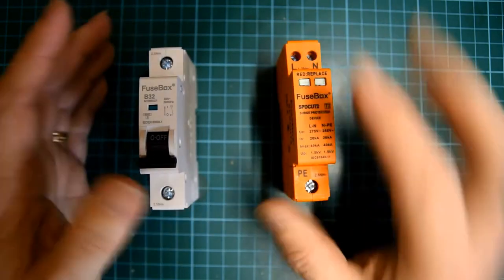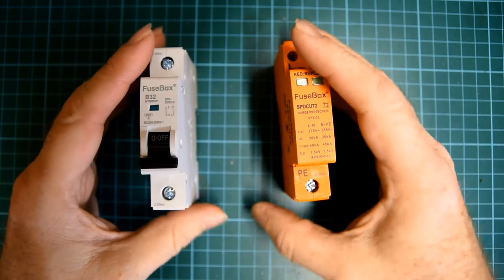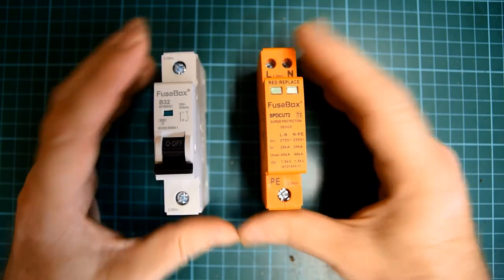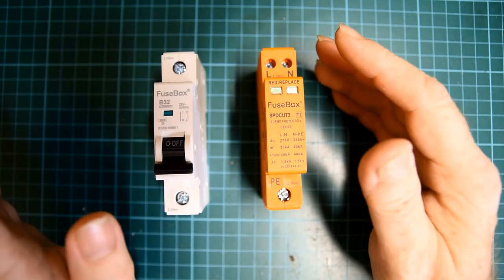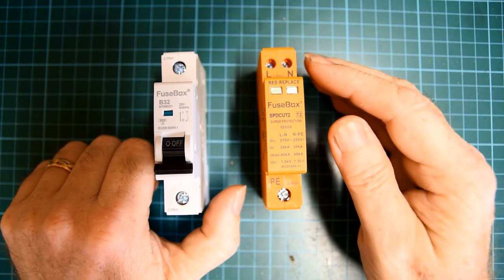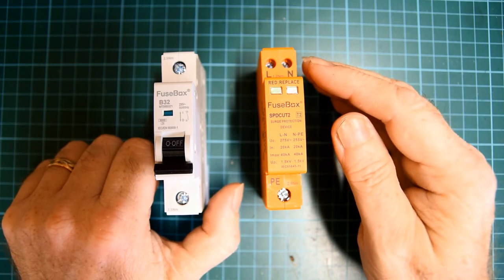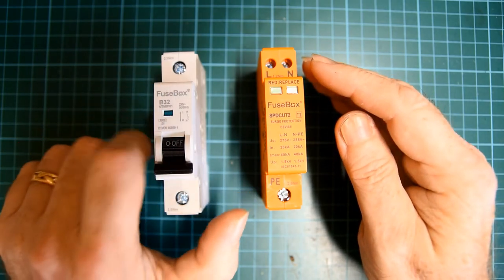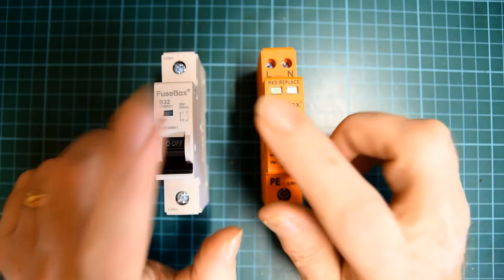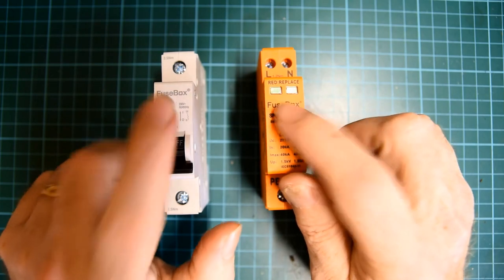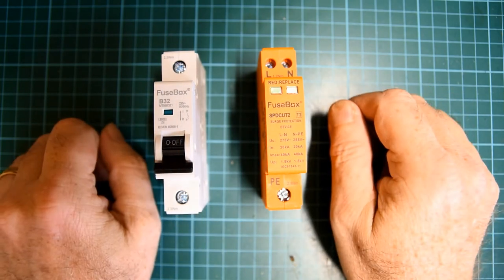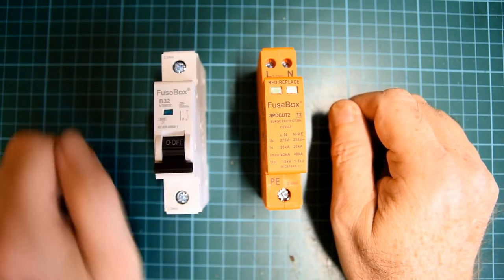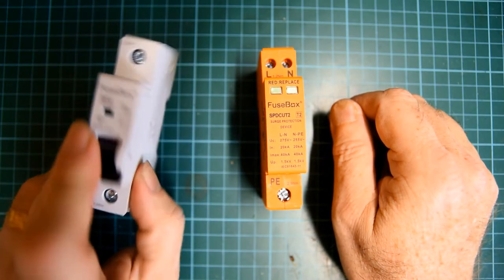This is a 32 amp standard breaker. There's nothing different than what you would normally put in a consumer unit. But we'll show you how these all connect together in the Lyman Wood video. So let's get rid of that. We don't need that for the time.